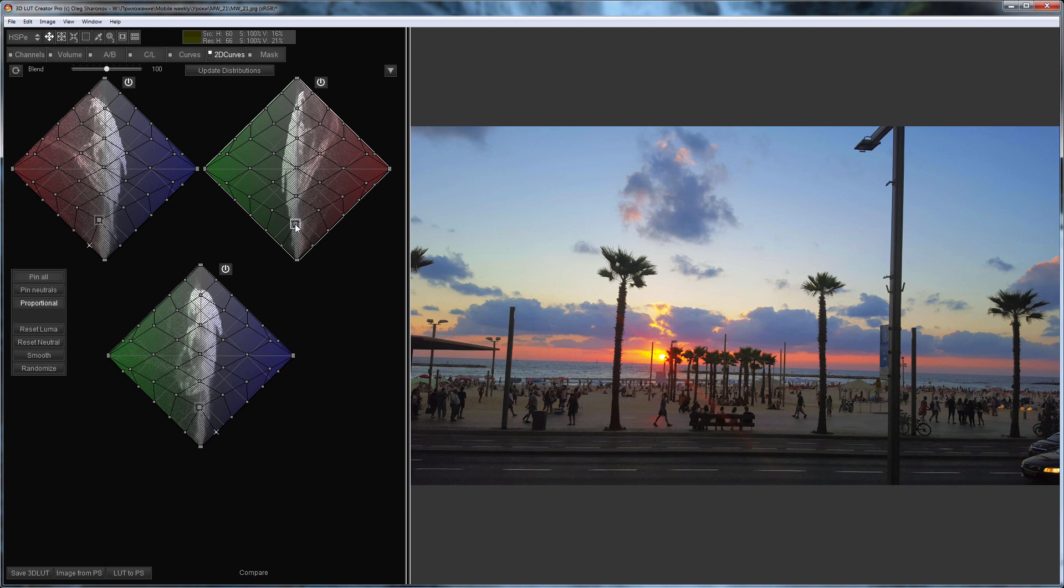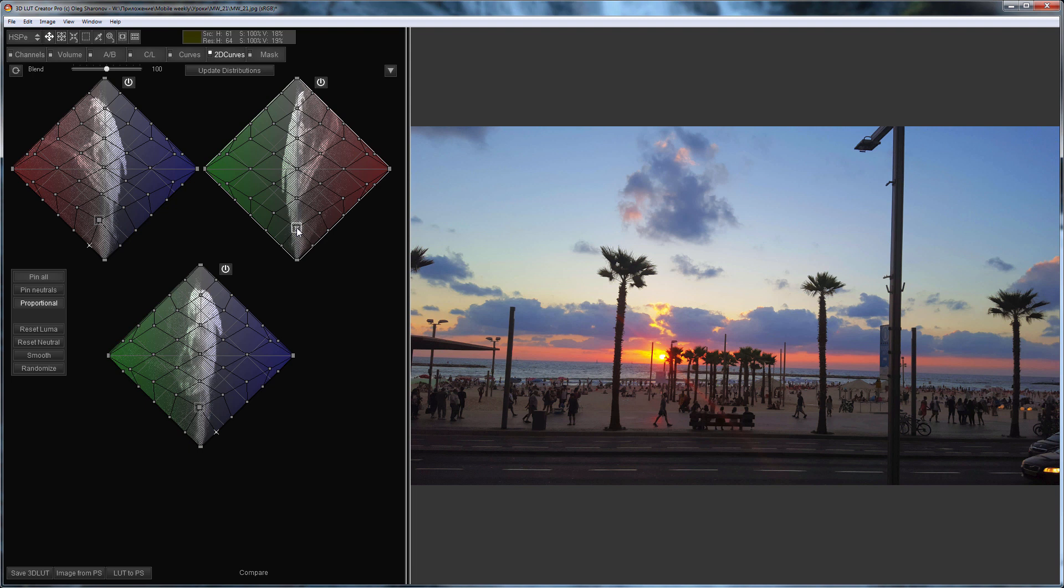So, in this photo, I made the shadows lighter and increased the saturation, using only 2D curves. 2D curves give greater freedom in working with color tones, unlike the usual increase in saturation using saturation slider.